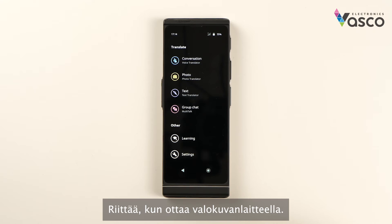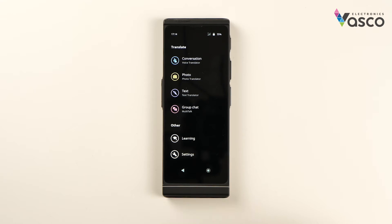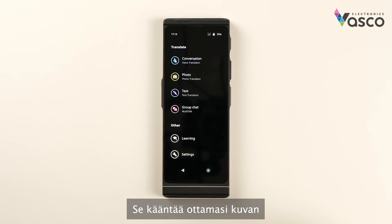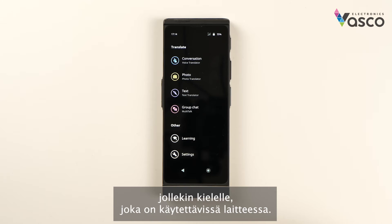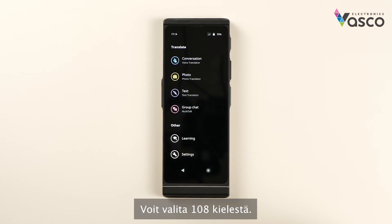All you have to do is take a photo of the text. It will translate the picture you've taken into one of the languages available on the device. You can select from 108 languages.